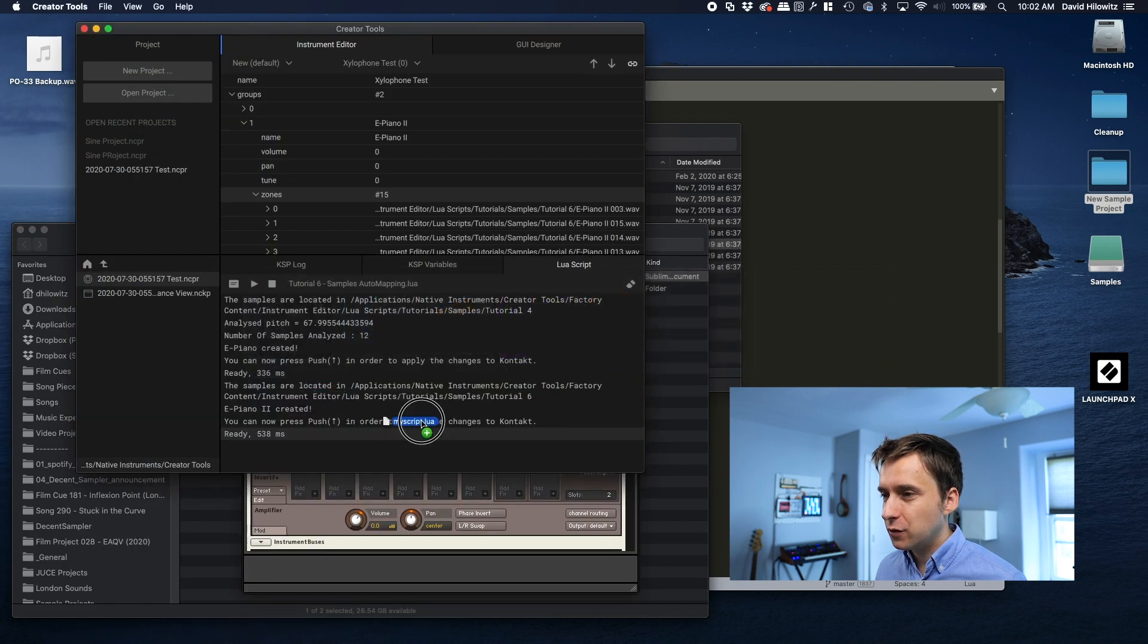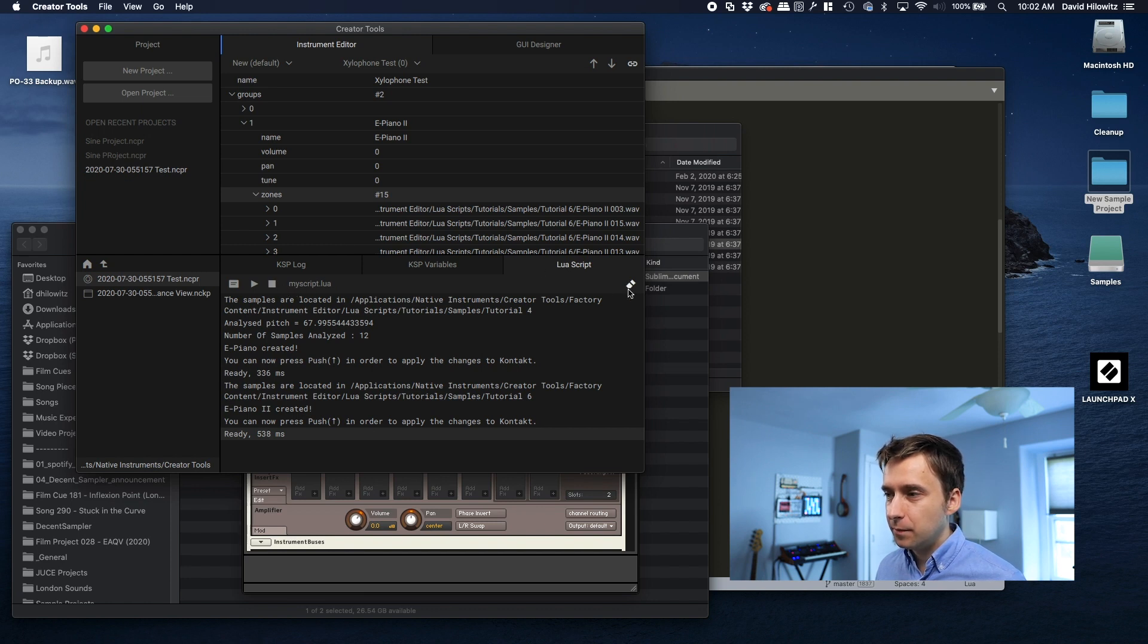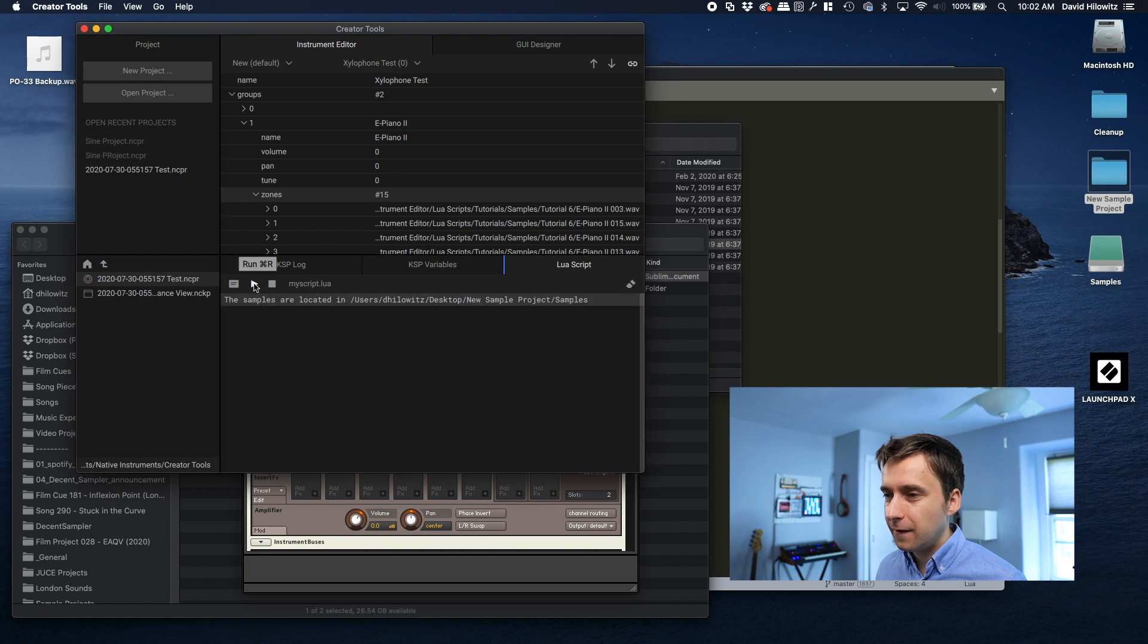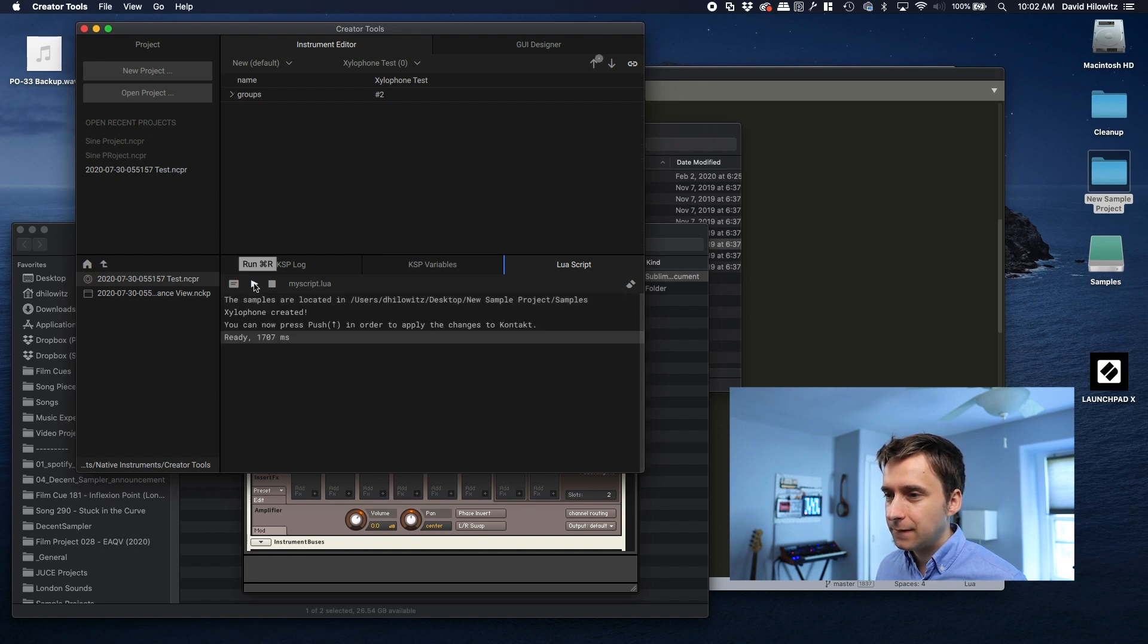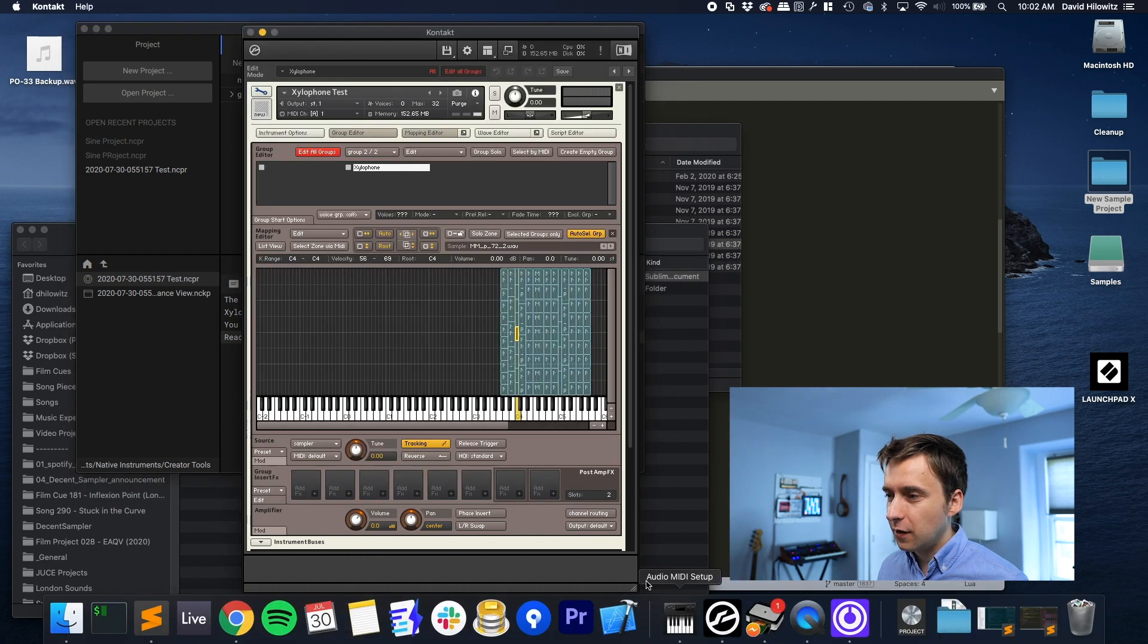Okay, we're going to go back into Creator Tools. I'm going to drag this. We want to make sure that this changed here. And I'm going to clear the log, press play. Xylophone created. You can now press push. Now let's go check out Kontakt.